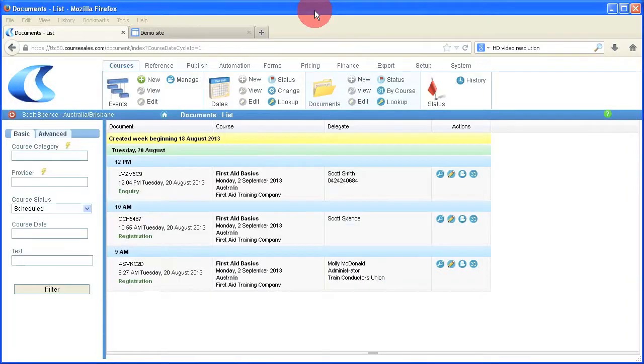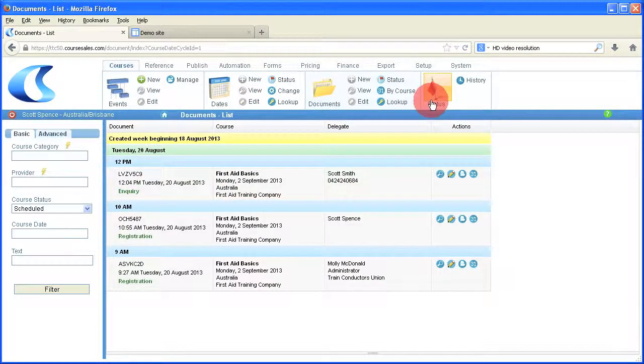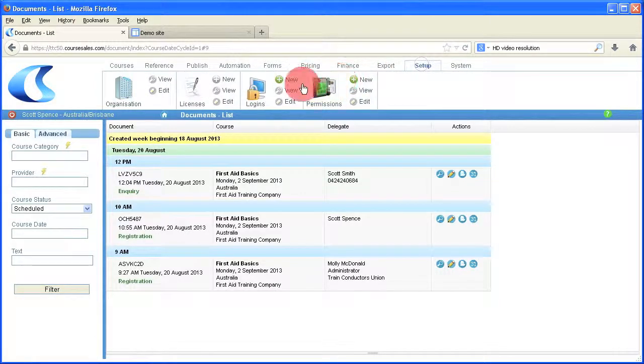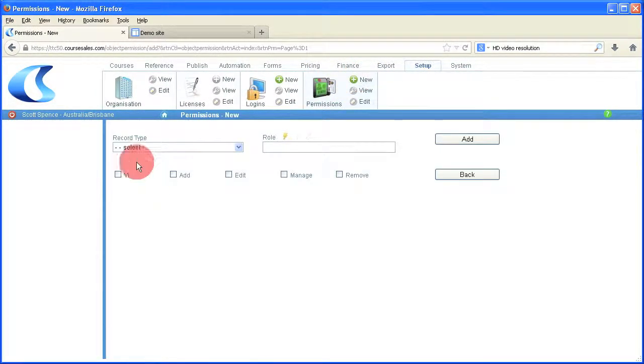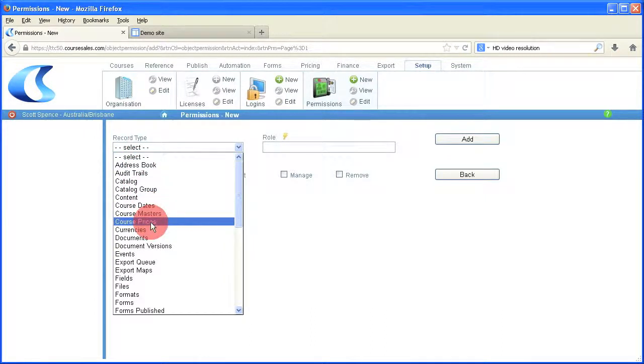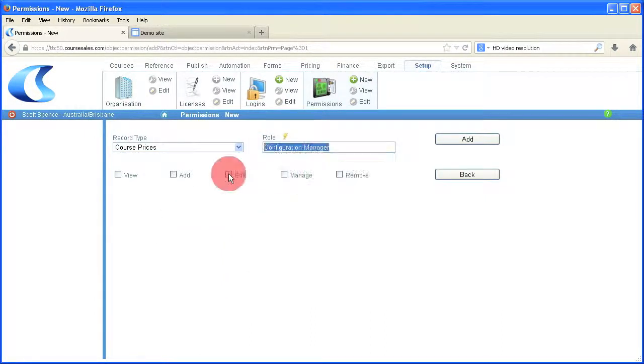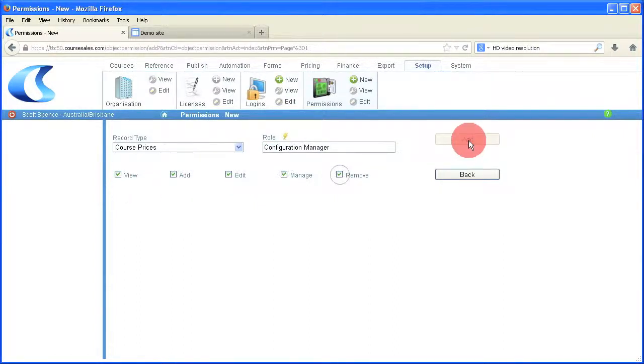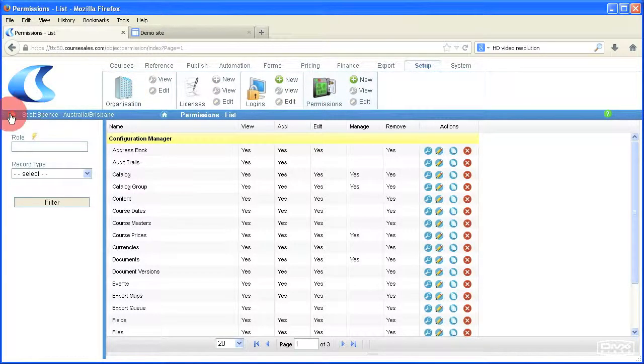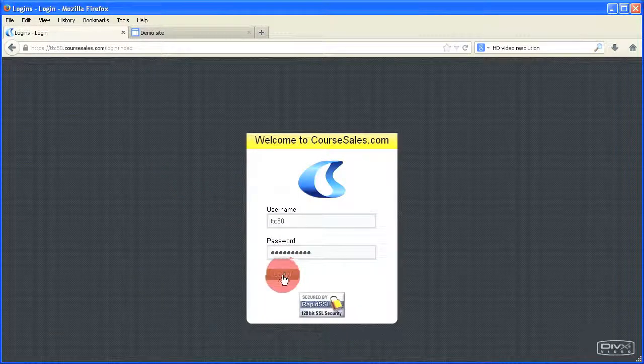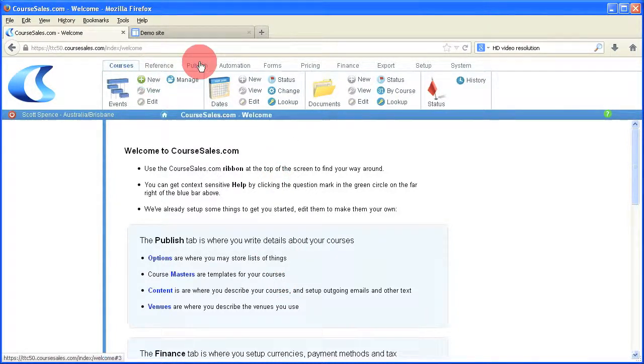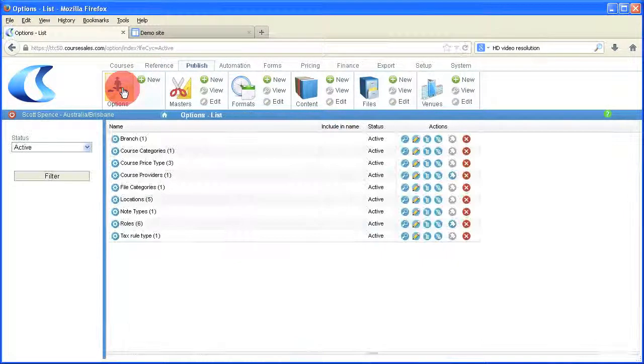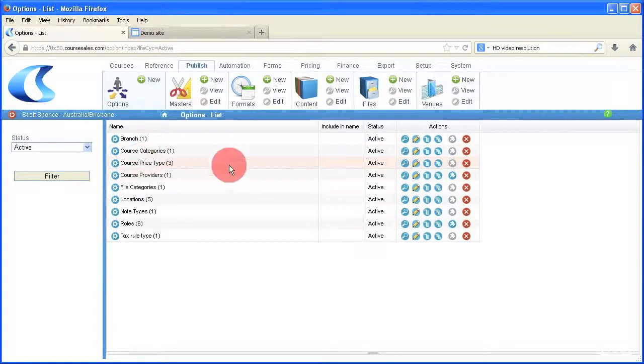First of all, we have to set up the permissions to make sure that we can add in the special pricing. The permissions we require is course prices, and we have to make sure that the role that we have has access to that. In this case, we don't have that permission set up, so we're setting it up with view and edit, manage and remove. We have to log out and log back in again to make sure that those correct permissions are applied.